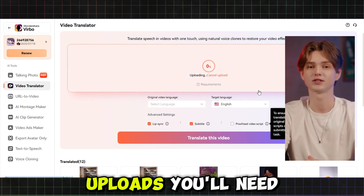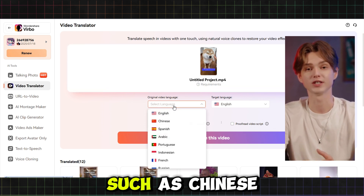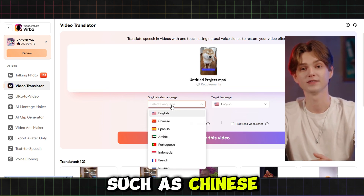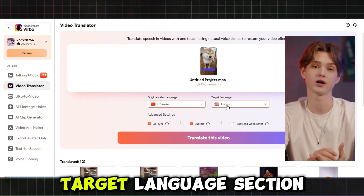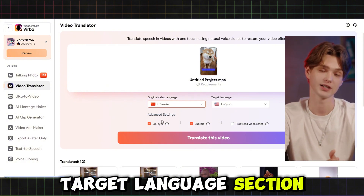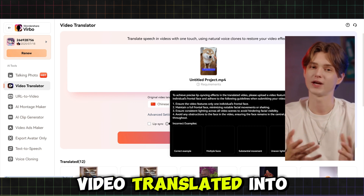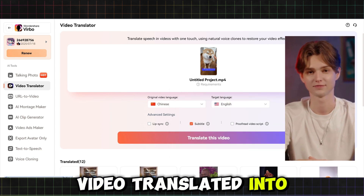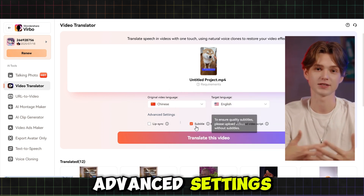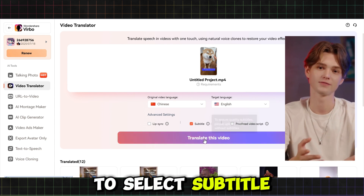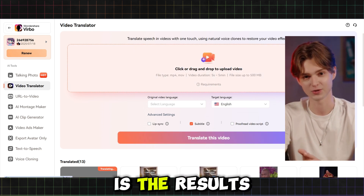After the video uploads, you'll need to choose the original language of the video, such as Chinese, if that's the language your video is in. Then, in the Target Language section, select English as the language you want your video translated into. For a more polished result, go to the Advanced Settings and make sure to select Subtitle, and you are done — here are the results.